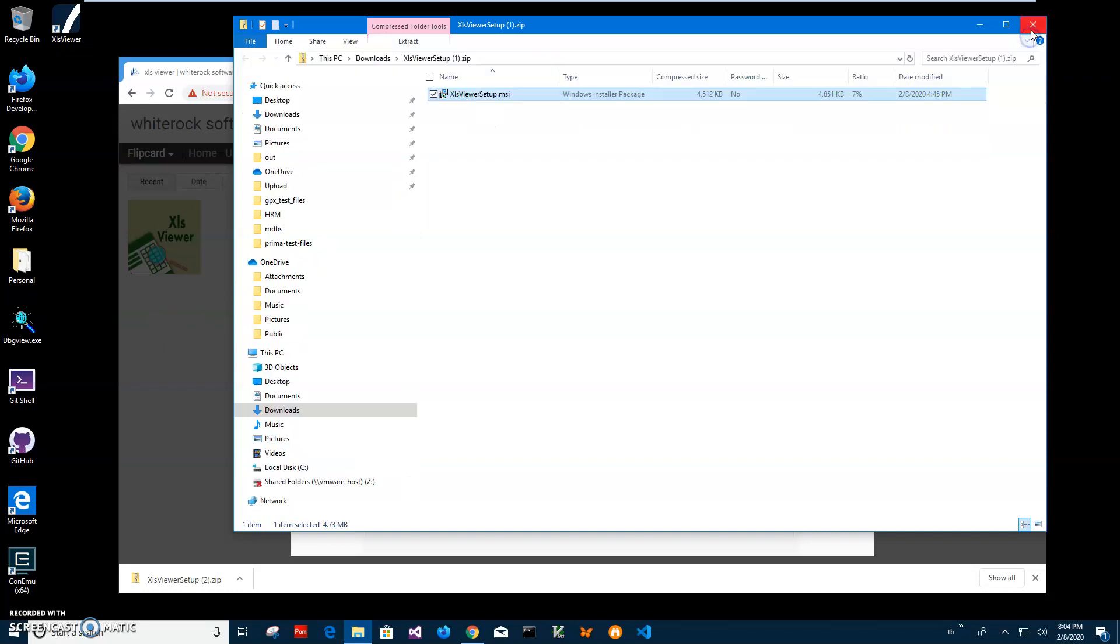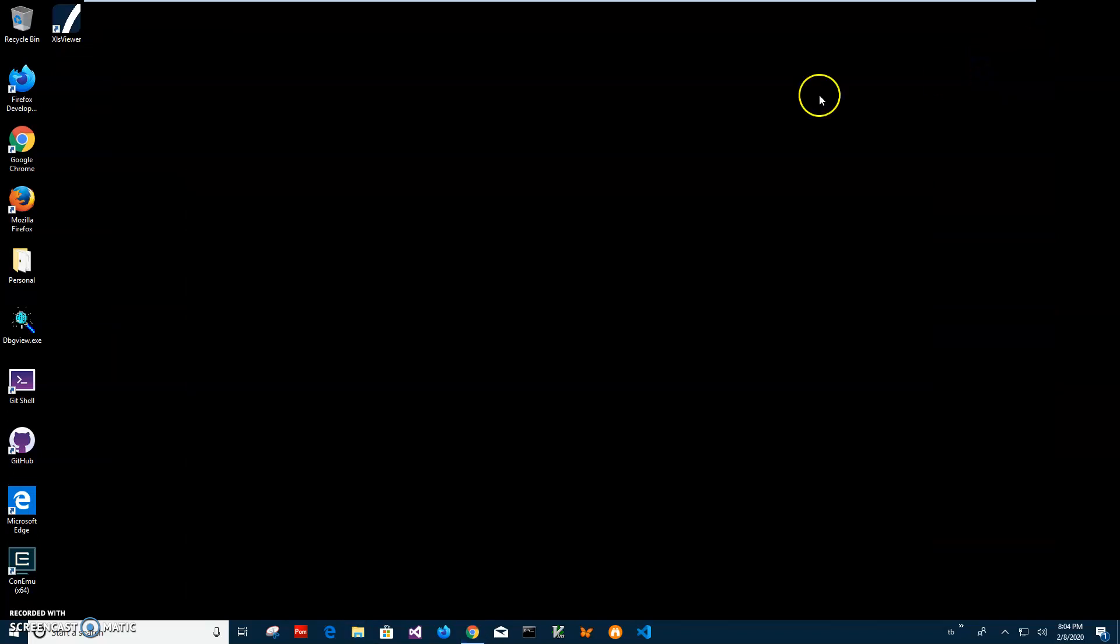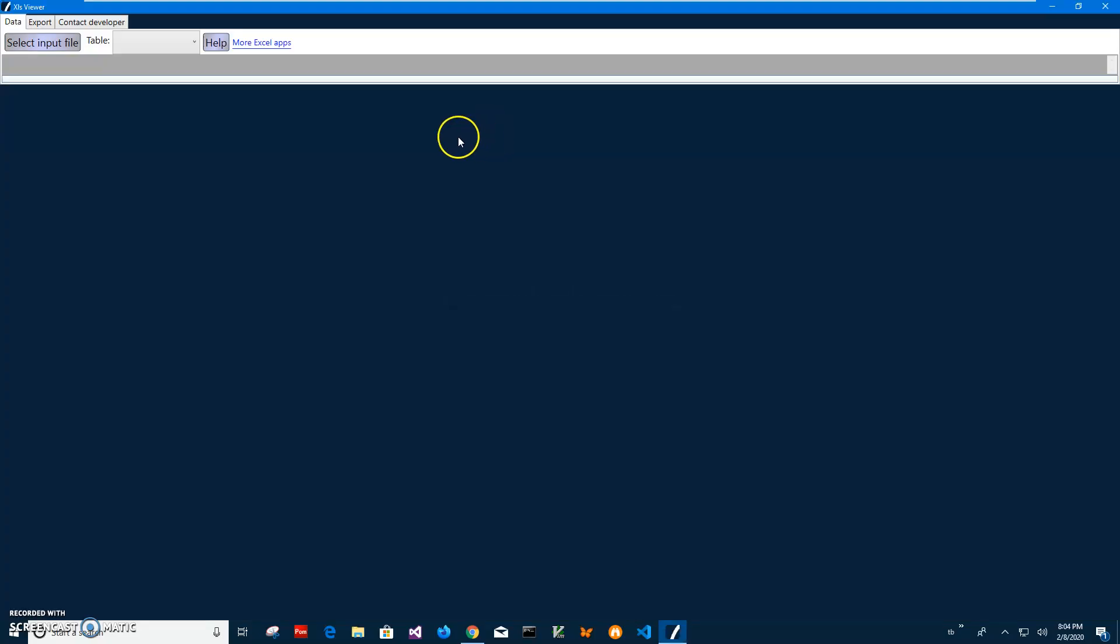Now I can close this and minimize this and double click on the shortcut to launch the app. You can see it launched very quickly.